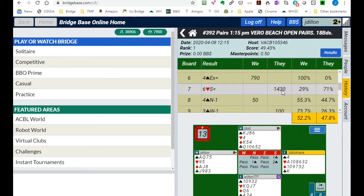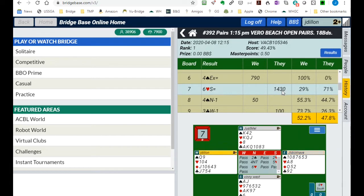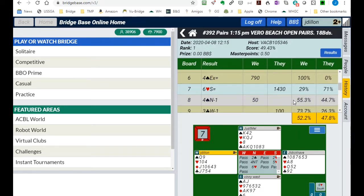Here's one, board seven, where our opponents bid to six hearts using this auction and they made it and we got a poor score.